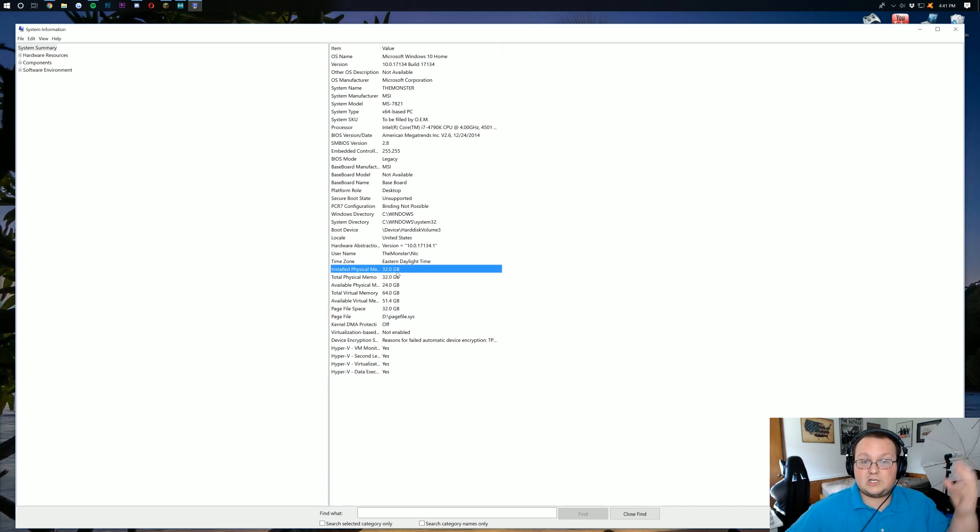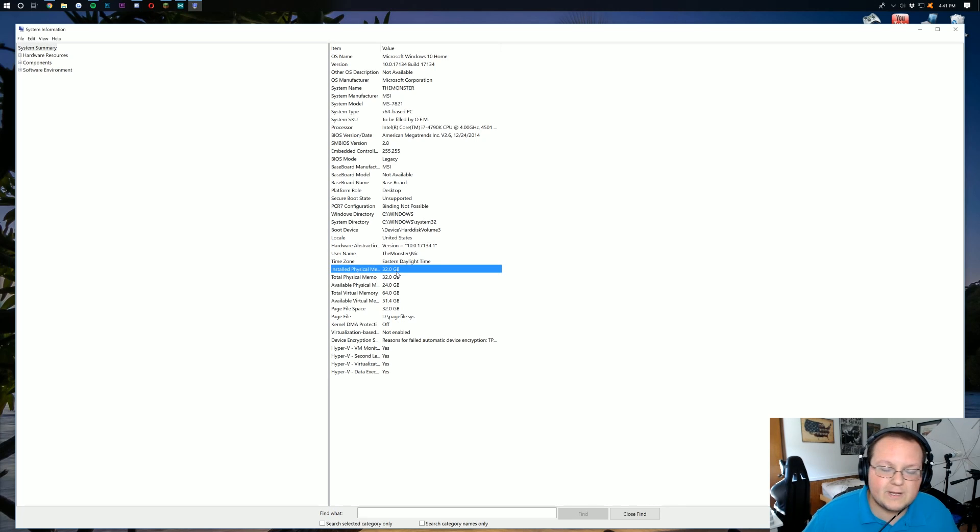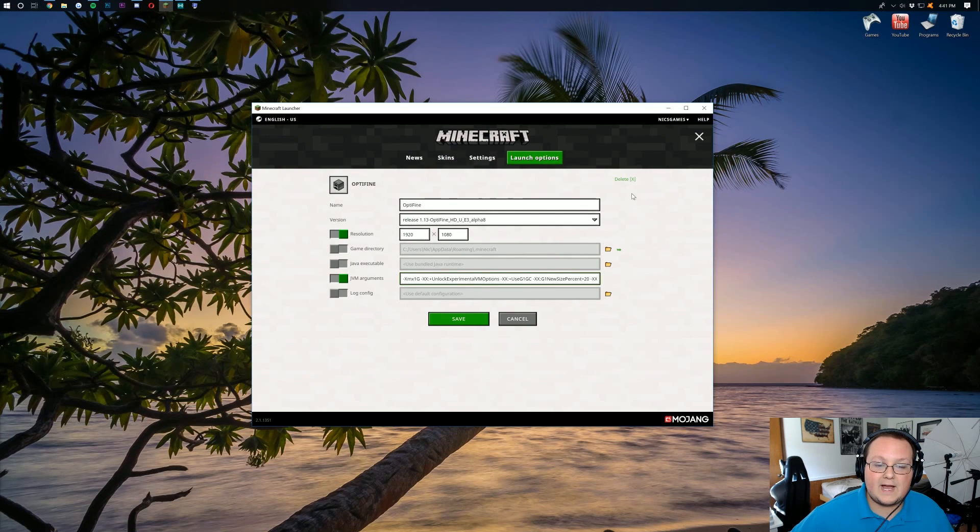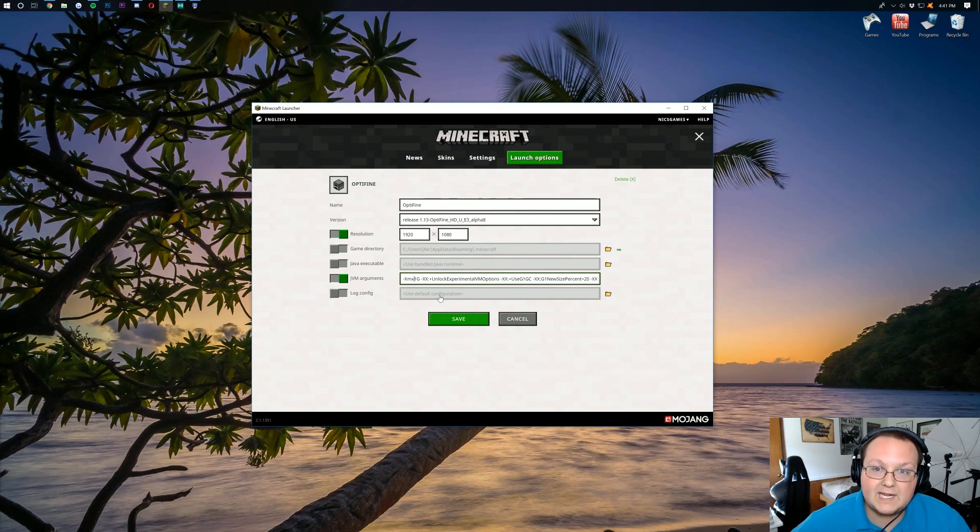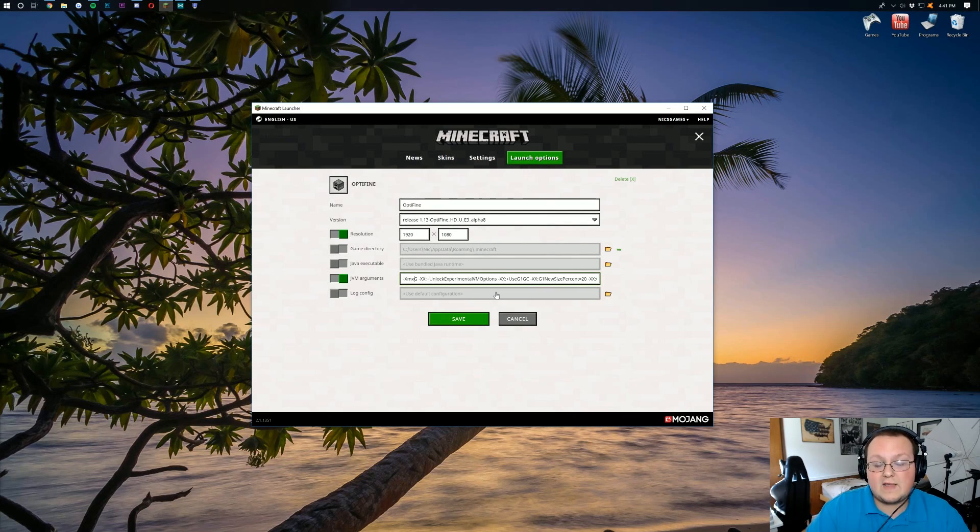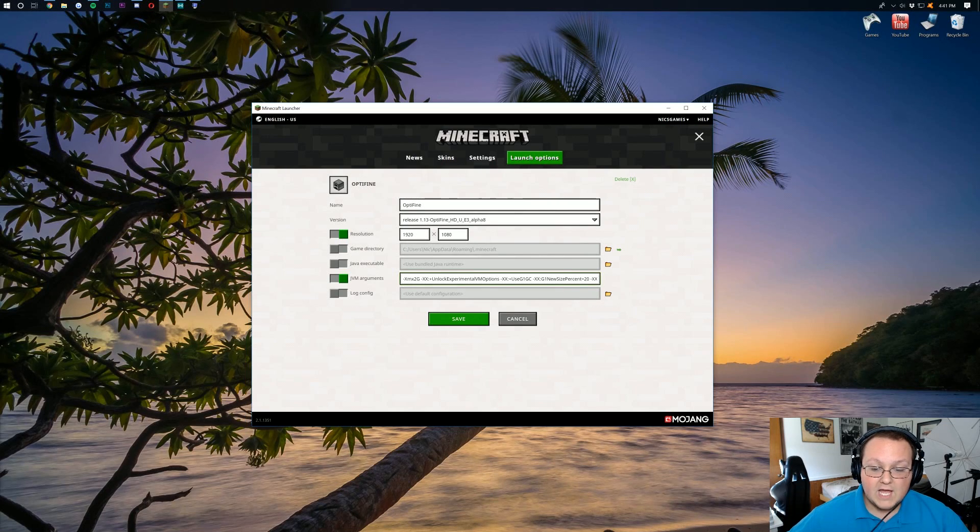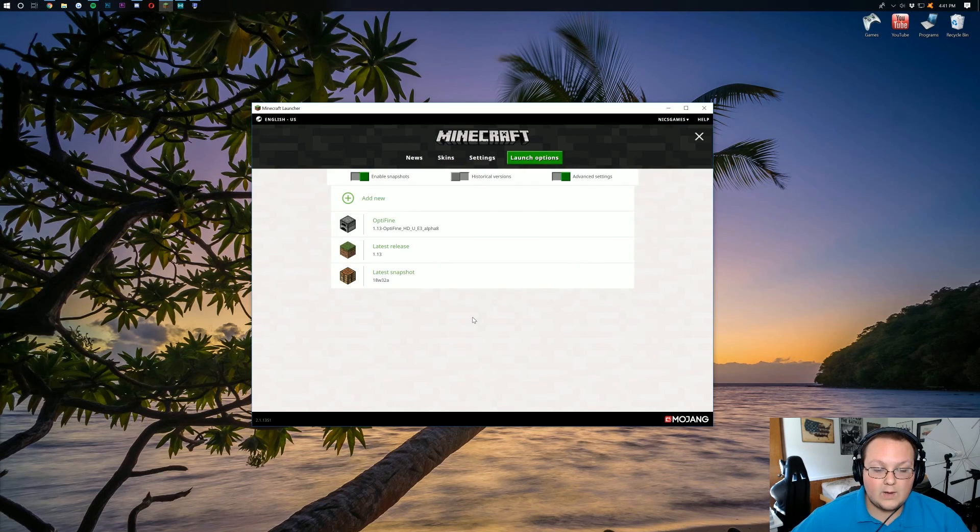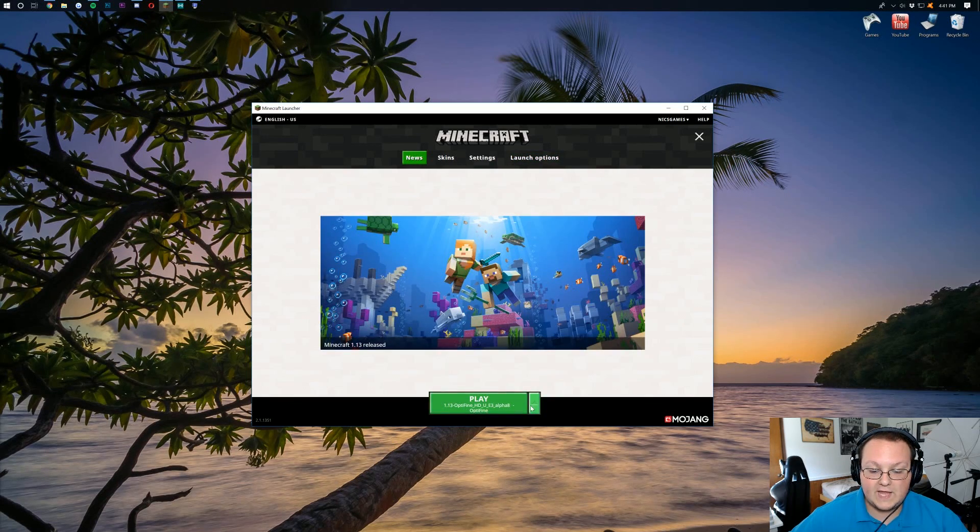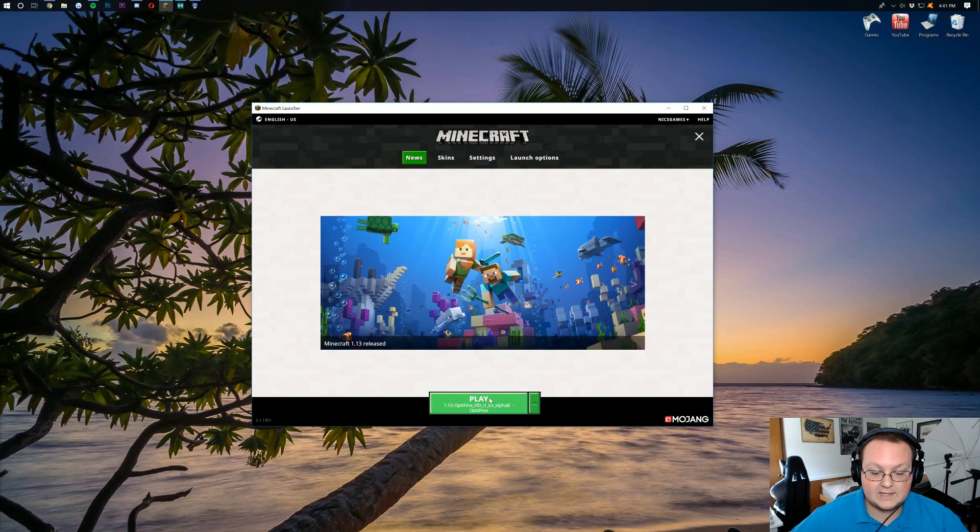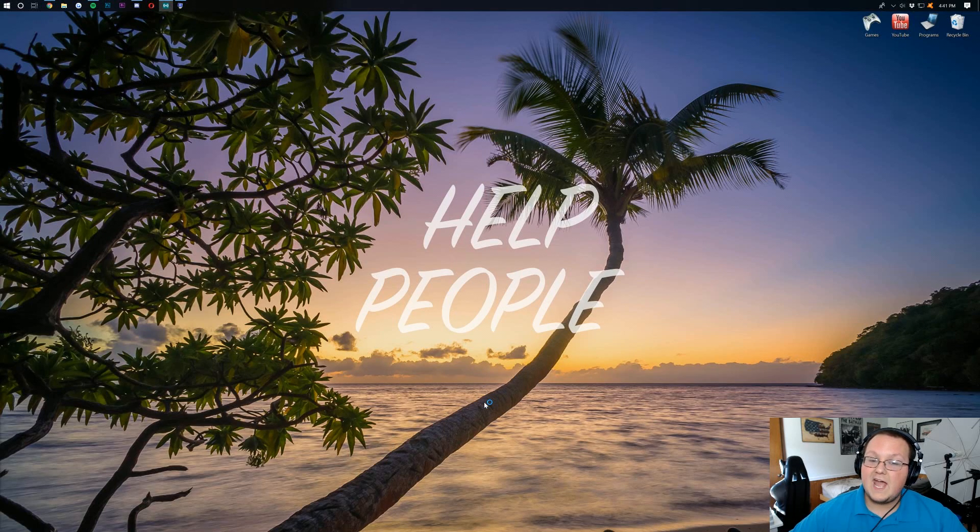That means I could dedicate 16GB to Minecraft and be perfectly fine. But let's just say you have 8GB. The max I would recommend with 8GB is 2 to 4GB of RAM dedicated to Minecraft. 2GB for vanilla Minecraft should be plenty. So that's what I'm going to put in here. 2G. Go ahead and click save. Come back over here to news. Make sure the OptiFine profile is in fact selected there. And then click play.